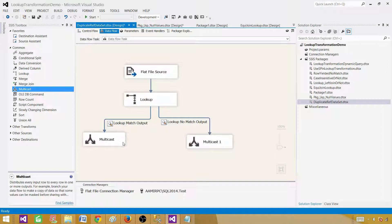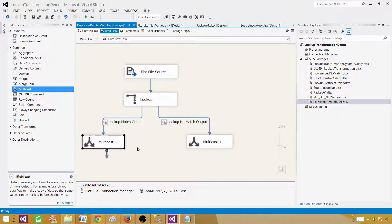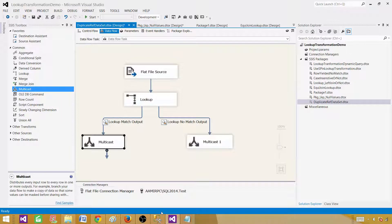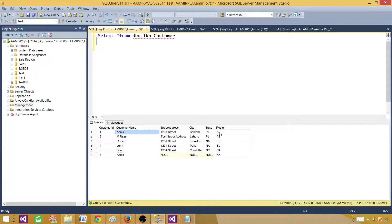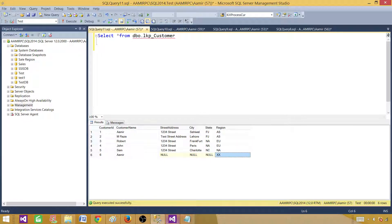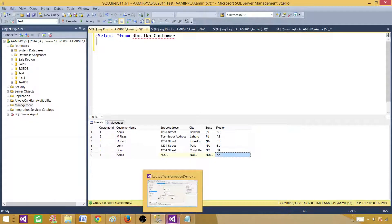In our case, we know that both records exist in the reference data, so they will come through the match side. But the key question is: which region will be selected for Aamir? There are two records and two different regions — so let's see how the lookup behaves.